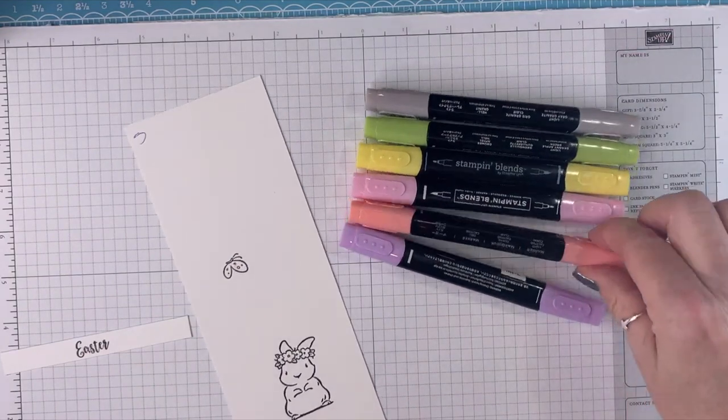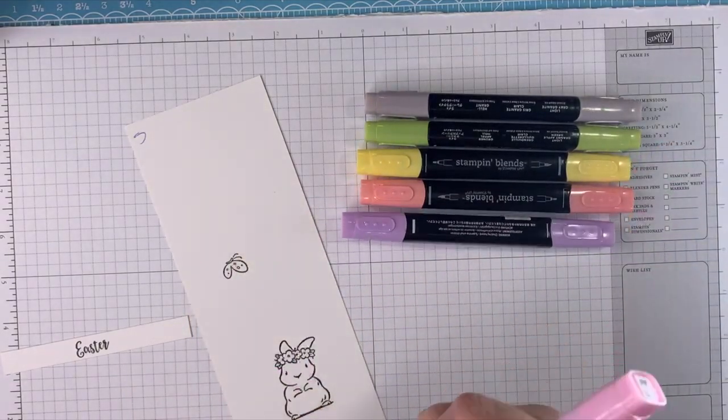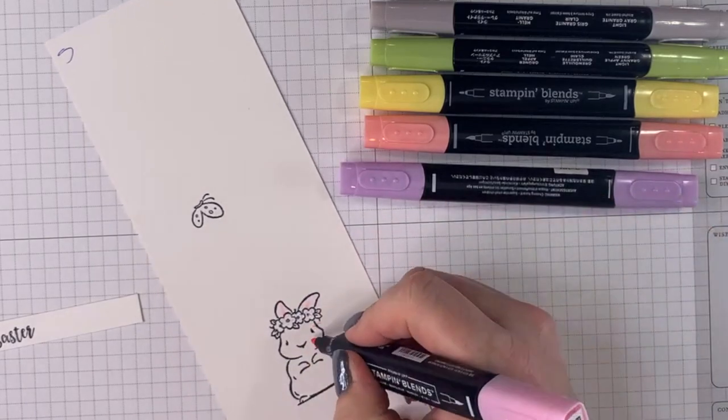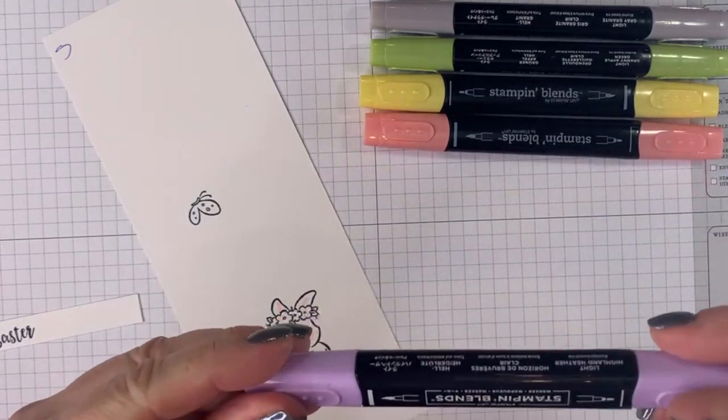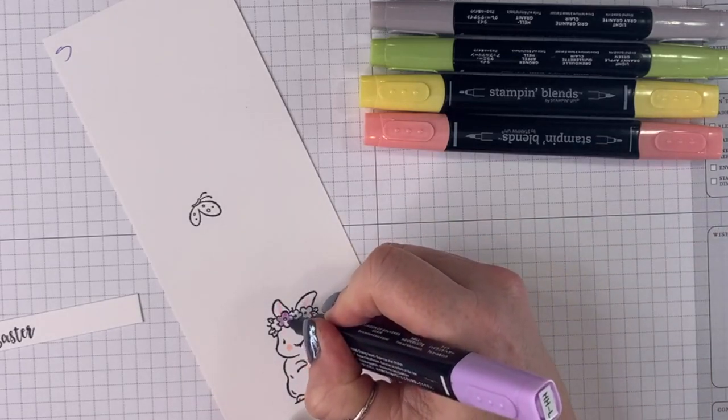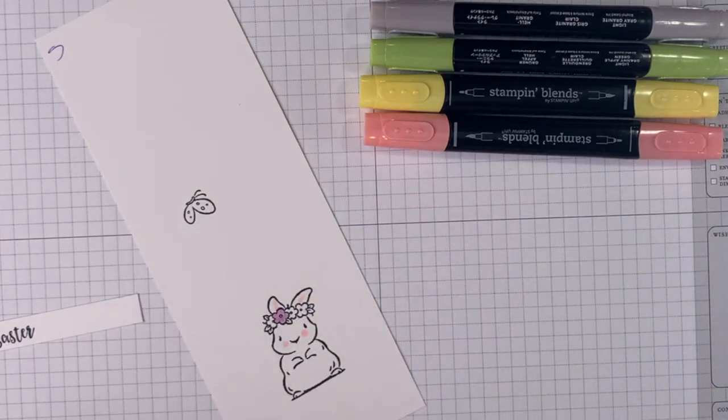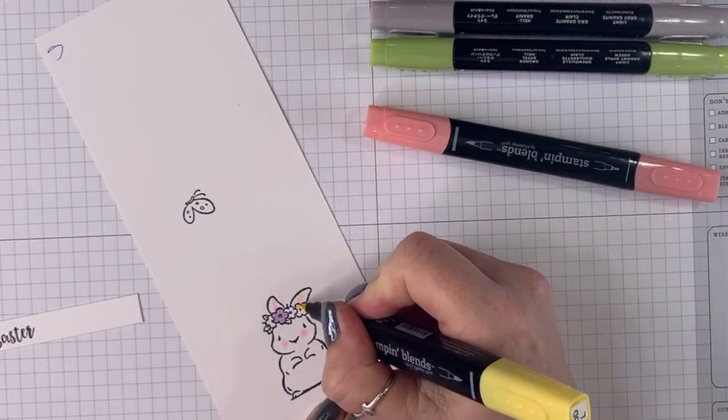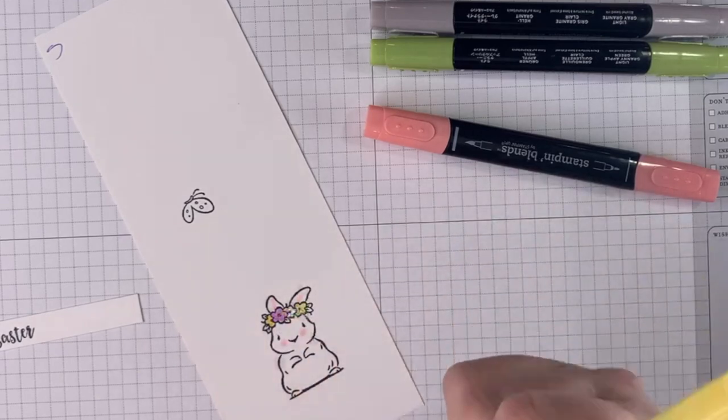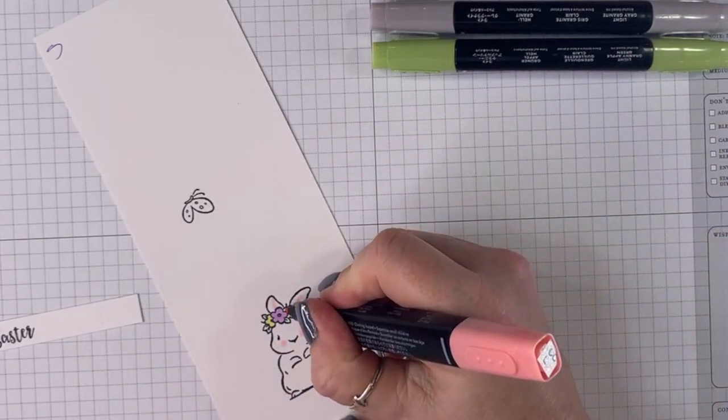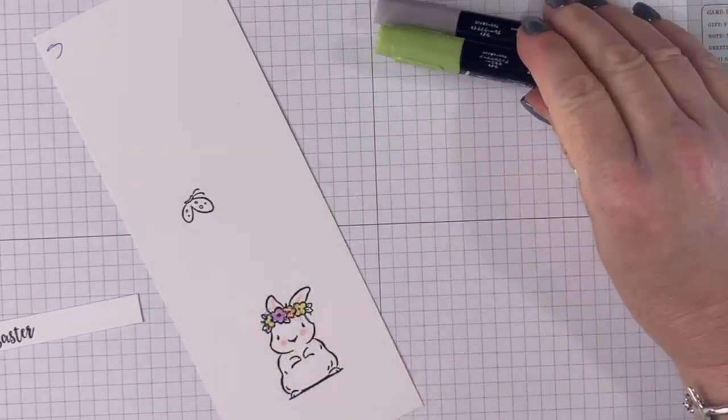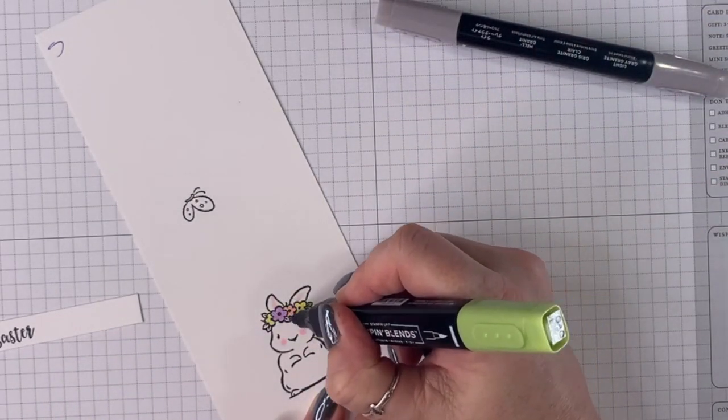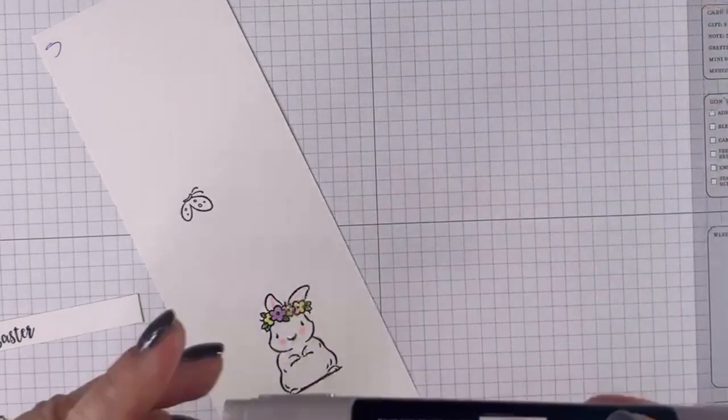Now we're going to start with the flirty flamingo. Wait, that's not flirty flamingo, this one is. And I'm just going to put a little bit of pink in her ears and her cheeks. And then I'm going to take the Highland Heather and I'm going to color one flower. Thanks for cleaning the kitchen Brookie. Daffodil Delight, Calypso Coral, all of these are the light colors. Granny Apple Green and Gray Granite.